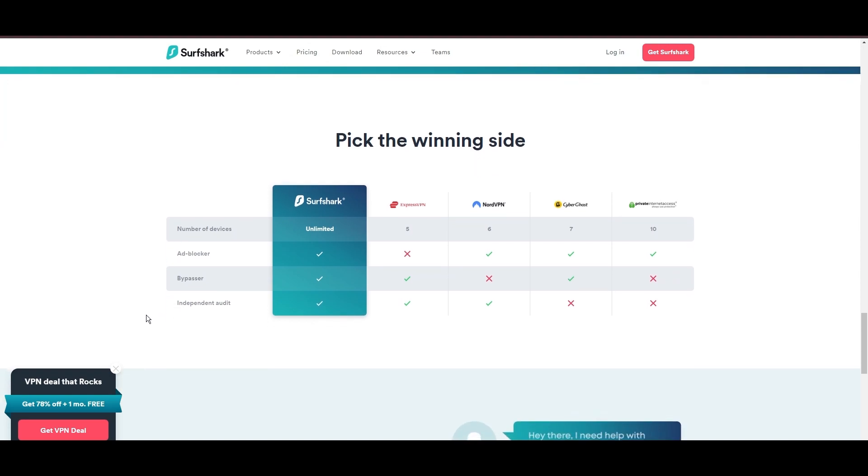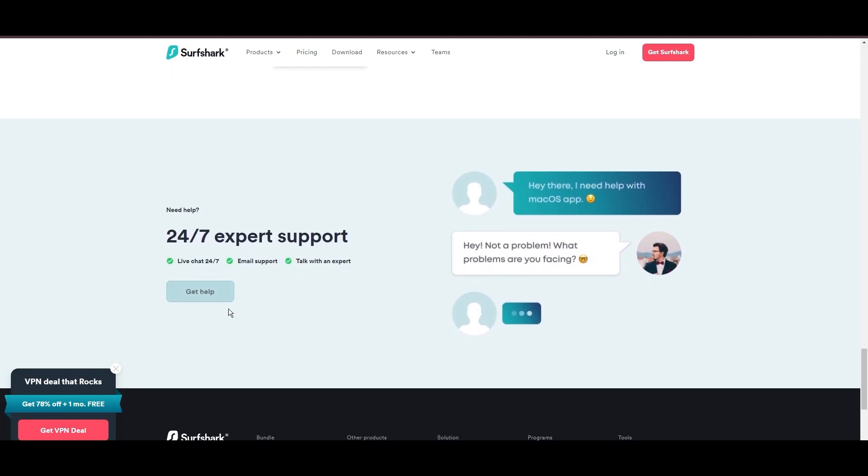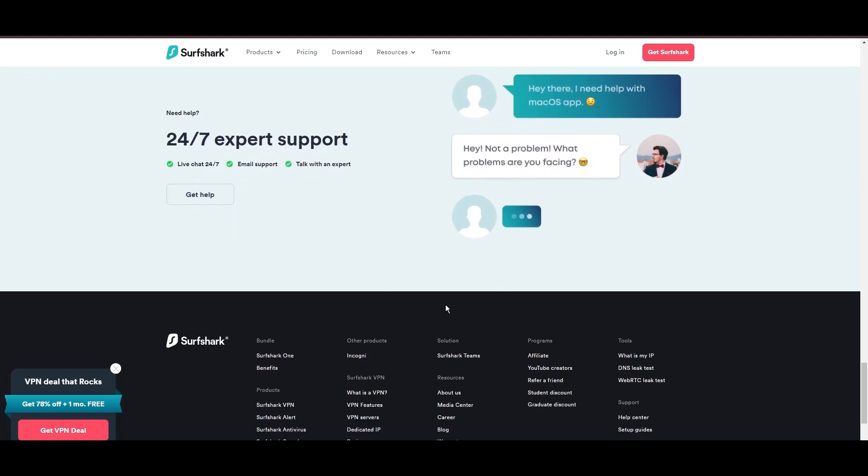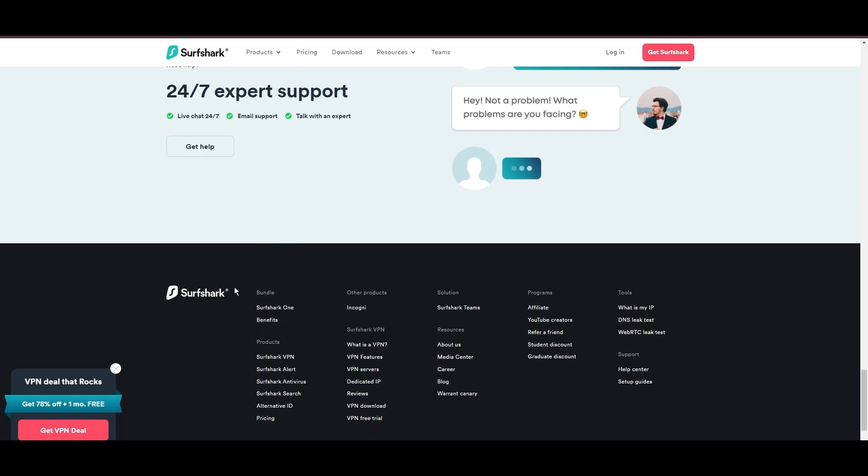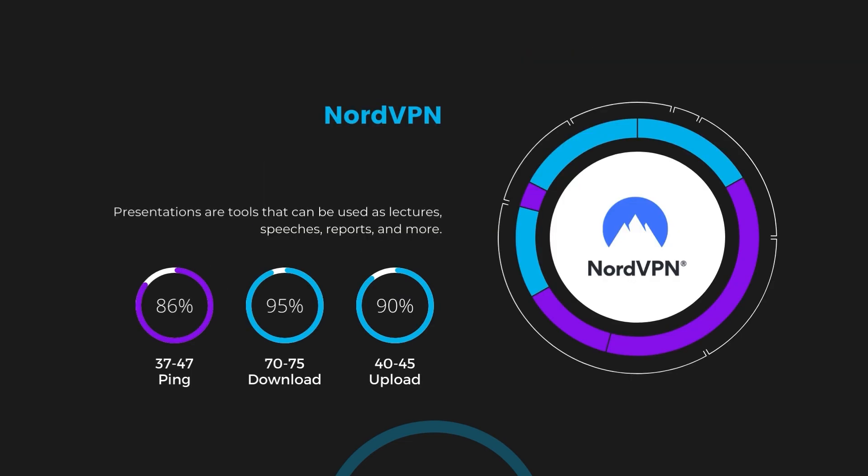If you're still deciding which VPN we've discussed in this video is the best fit for iFollow, let's delve into some tests we conducted to compare their performance. Firstly, we have NordVPN. With NordVPN enabled, our ping increased to between 37 and 45 milliseconds. Despite the slight latency uptick, NordVPN maintains commendable download and upload speeds, registering at 70 to 75 megabits per second and 40 to 45 megabits per second, respectively. This efficiency is attributed to NordVPN's NordLynx protocol, ensuring users of iFollow can enjoy rapid browsing and streaming with minimal interruption.